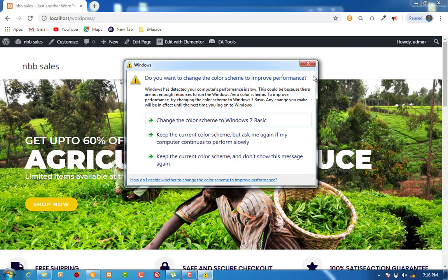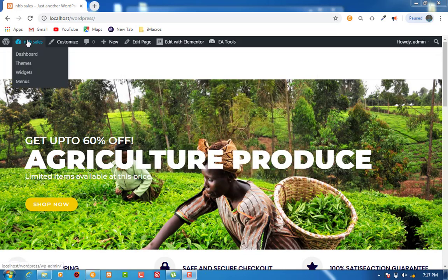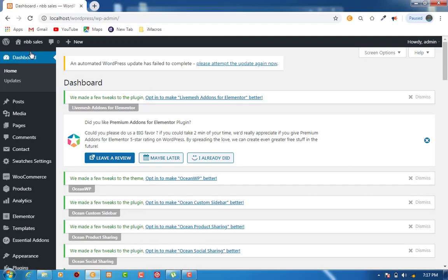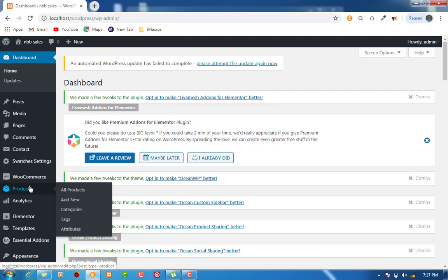For a farmer to be able to use this website, the farmer will have an account. To upload a product the farmer wants to sell, the farmer will need to go to the back end. From the home page, the farmer will click on the dashboard to go to the back end. When at the back end, the farmer will come to Products and then Add New Product.